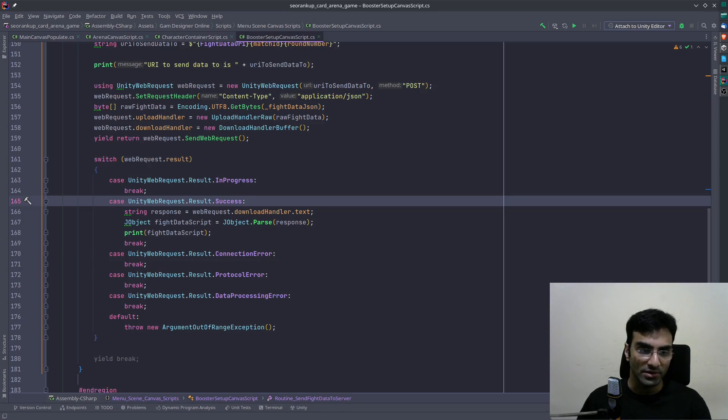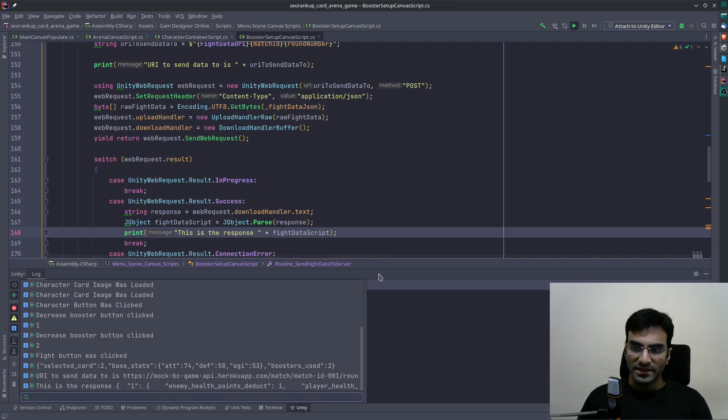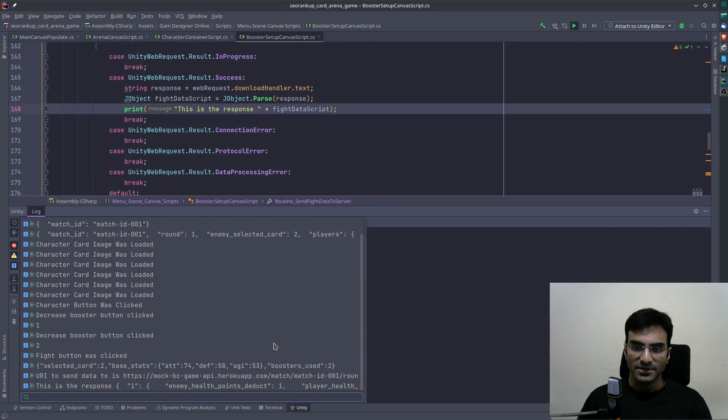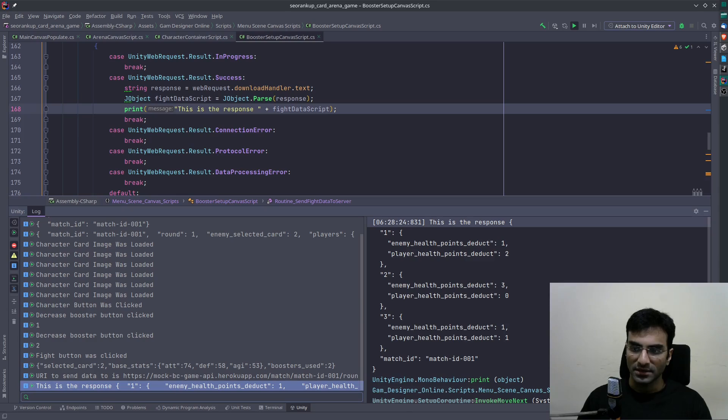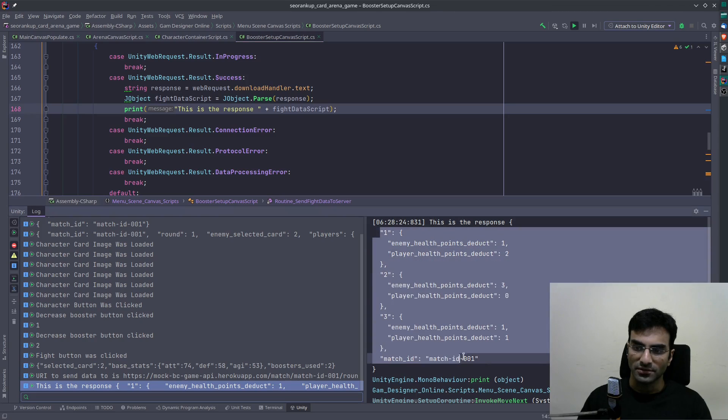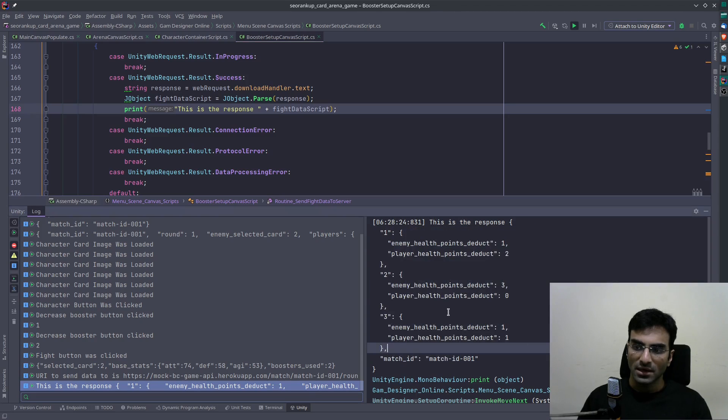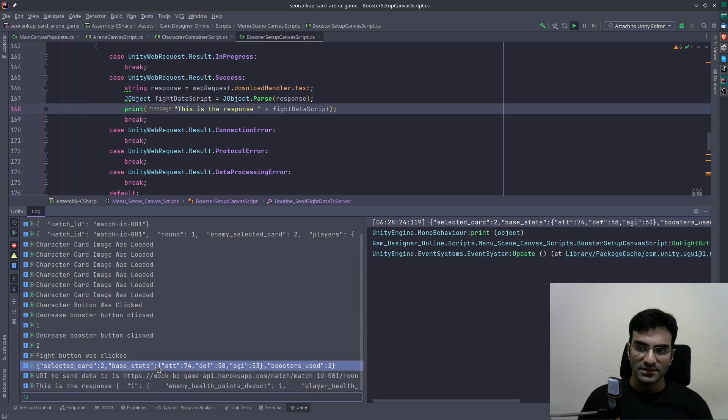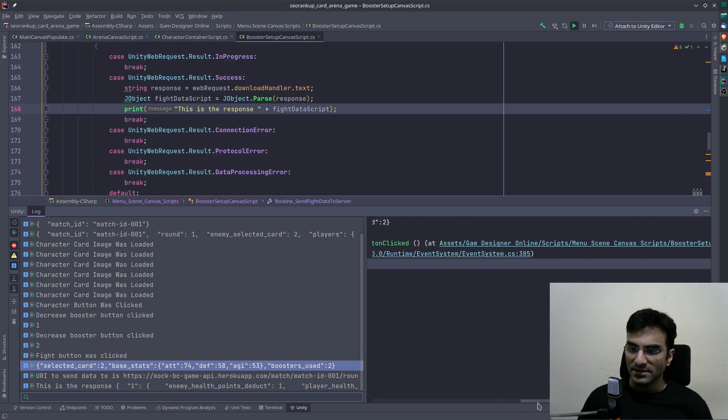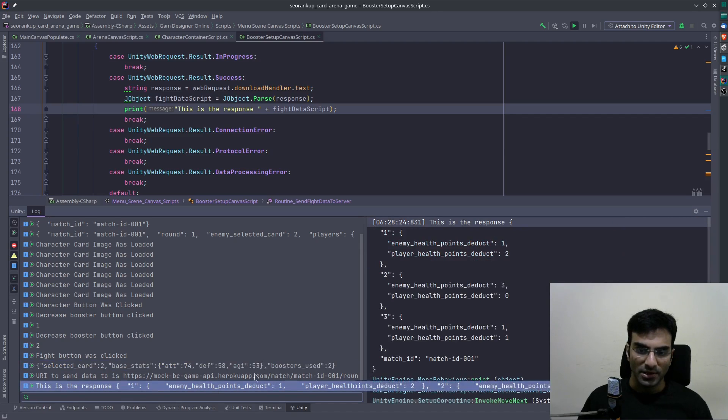I actually ran the game and sent the data to the server, and this is the response I got. You can see this is the response, and this is what the server sent back. This works, and this is the data that I actually sent to the server - this is that JSON string I was talking about. Then I got the response over here. So yeah, that's it.